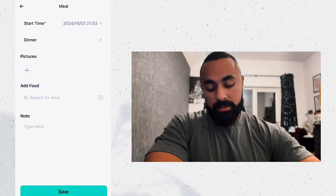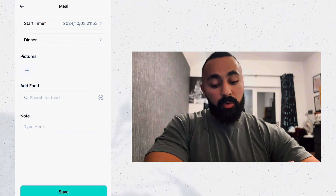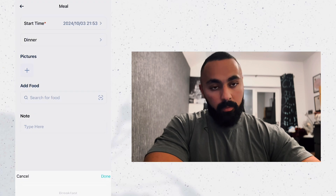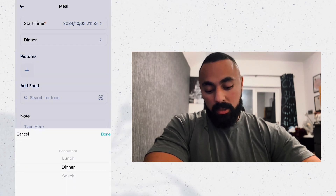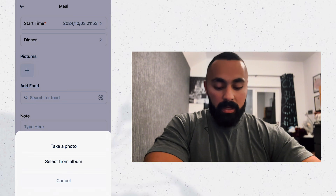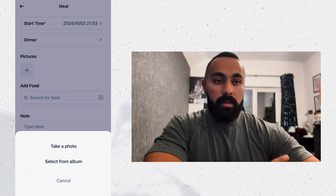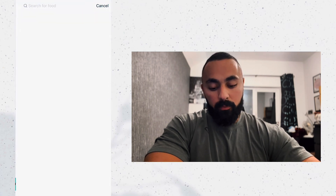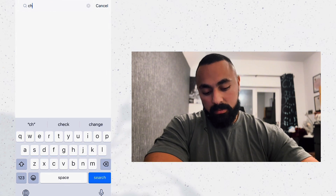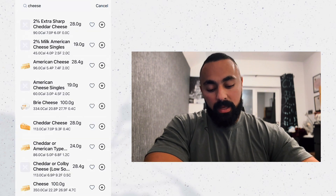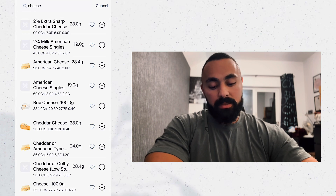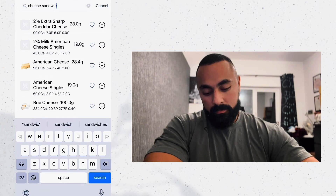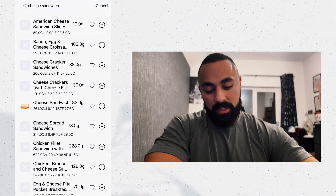Let's click on Meal, which is very interesting — it's very similar to MyFitnessPal if you've heard of it. It's clocked at 21:53, which is obviously going to be dinner, but you can change it to lunch, snack, breakfast, whatever. You can add a picture of your food, but we're going to skip that. If you click on Search Food, you can search for your own food — let's say, for example, cheese.